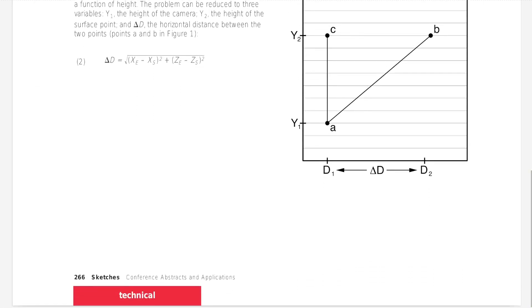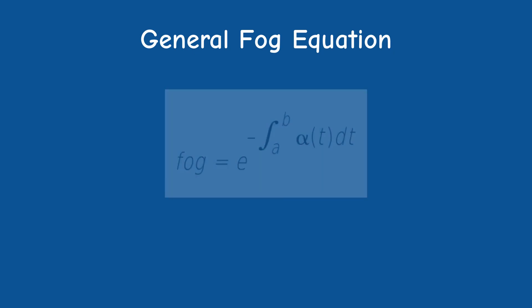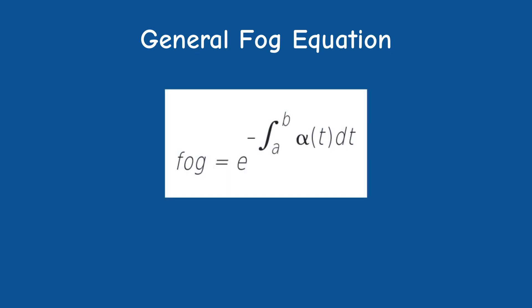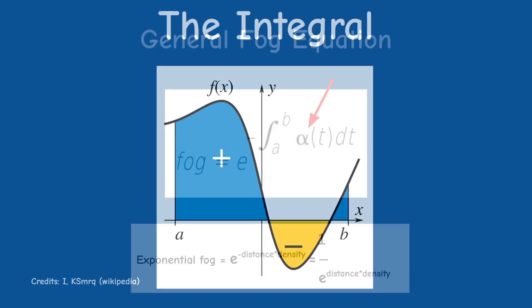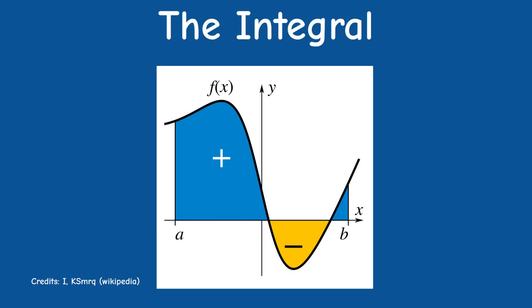The article by Justin Legakis begins with a general formula to calculate the fog factor. This formula is similar to our exponential fog in the sense that e is raised to the power of some coefficient. However, the coefficient is now the integral of a general fog density function which is called alpha. If you're not familiar with calculus, then it suffice to say that to integrate a function between two points means to calculate the area enclosed by the function and the x-axis in between these two points.